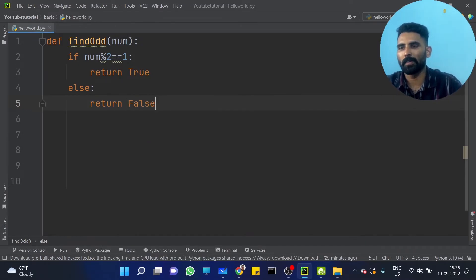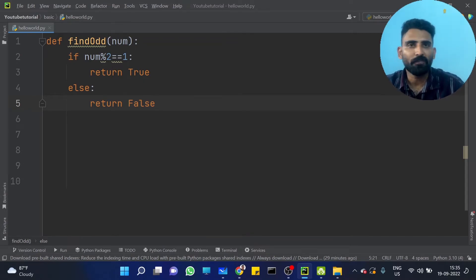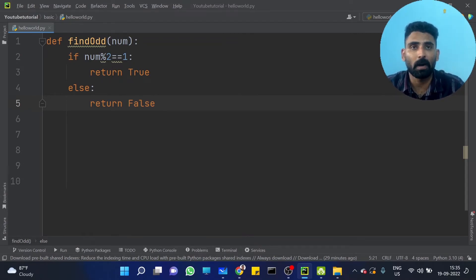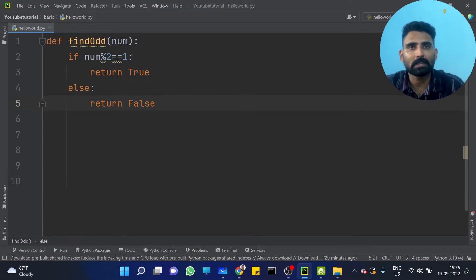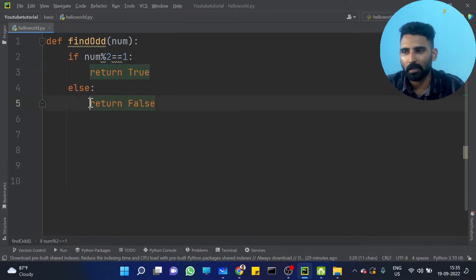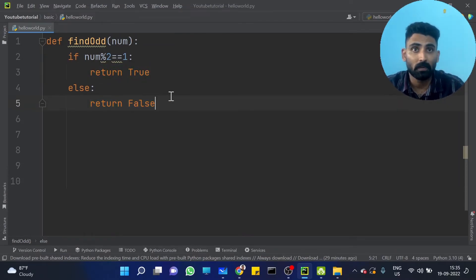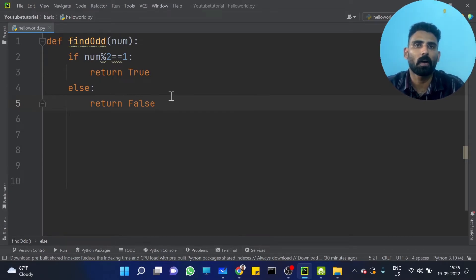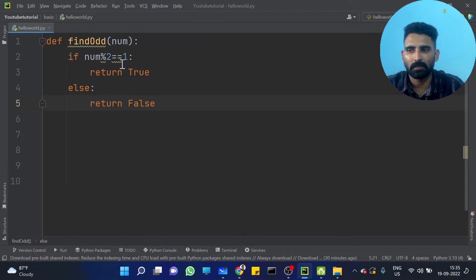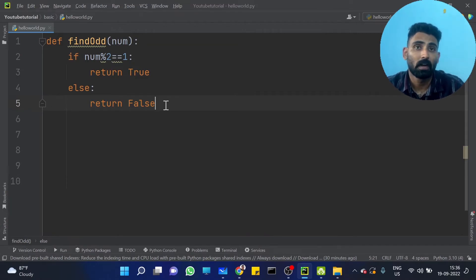Very important point here: one function will execute only one return statement. How many return statements will execute? Only one. Where the return statement is reached first, it will execute. If the if condition is true, you will execute that return. The else condition will never execute then.